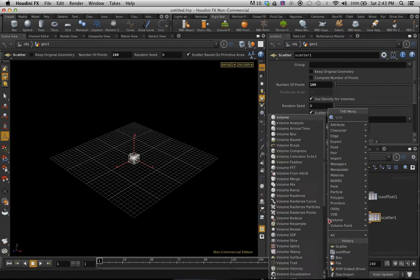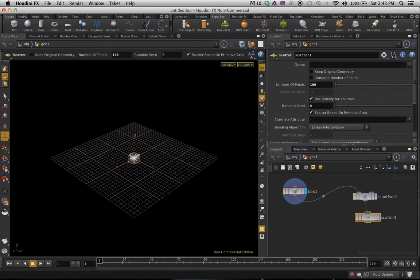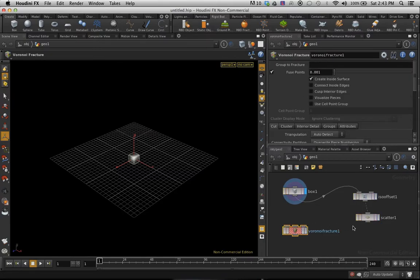Then I'm going to add a Voronoi fracture. I'm going to connect that to the scatter node and I'm going to connect that to the box node as well.